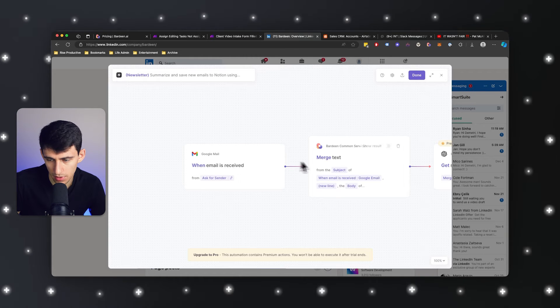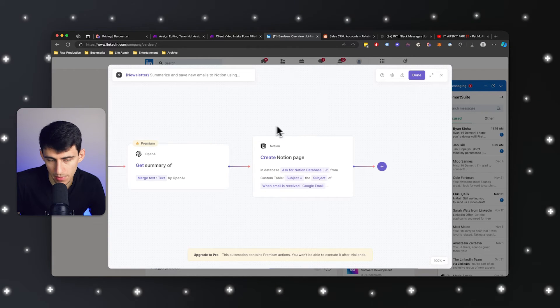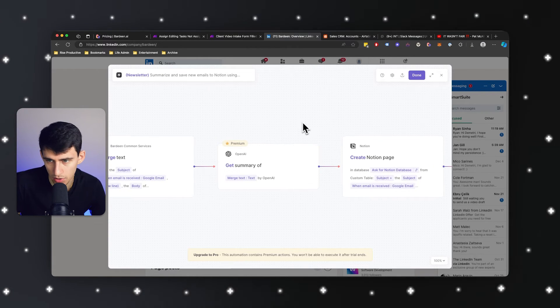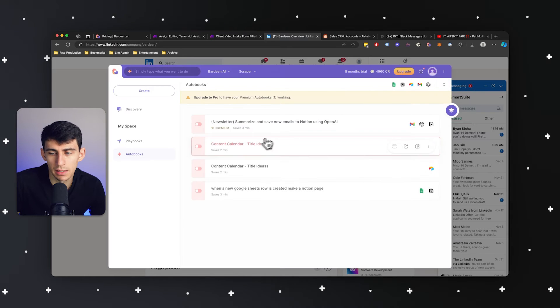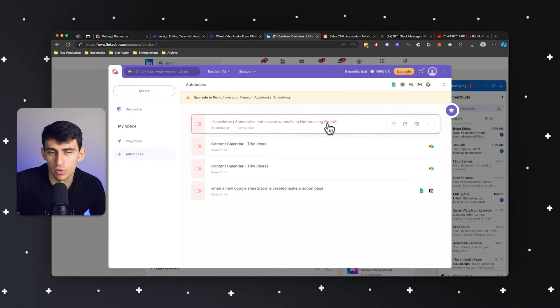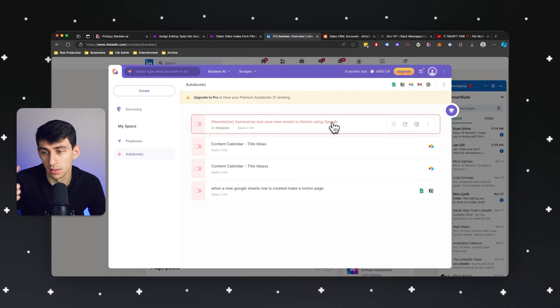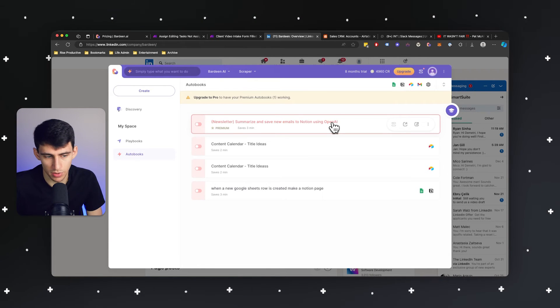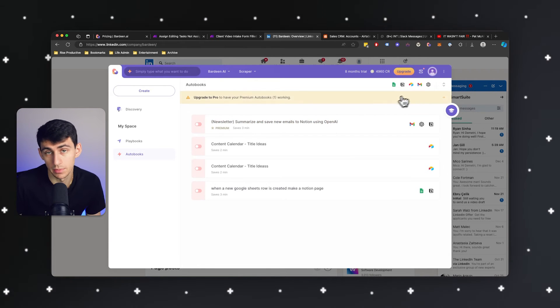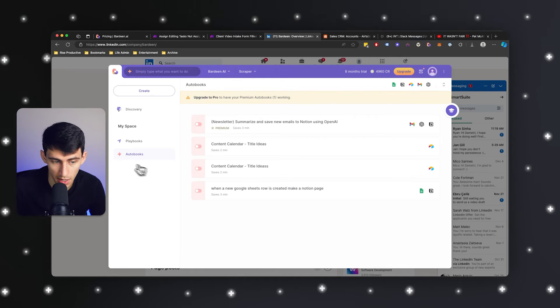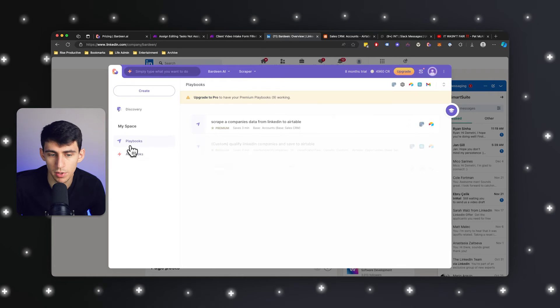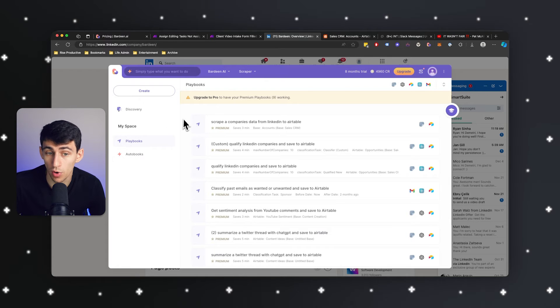This is basically the same thing. So when an email is received, it would get a summary of the email and make like a notion page, for example. That's something that we like a little bit more with Bardeen than make.com because it does it a little bit quicker. It doesn't have all the instant trigger issues that make.com does. So the autobooks are pretty solid. The playbooks, especially when it comes to scraping, work really well too.